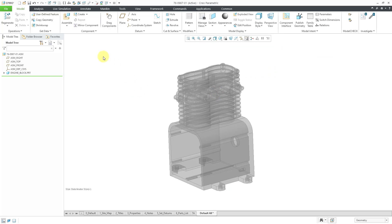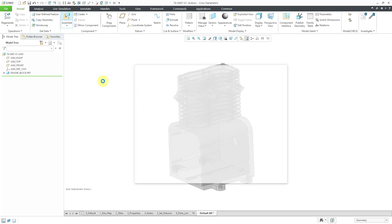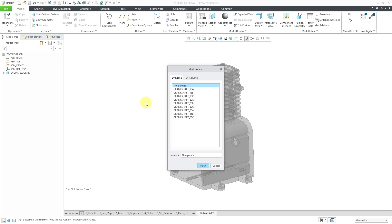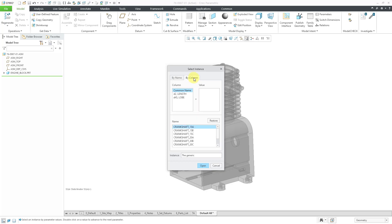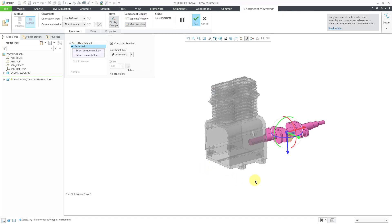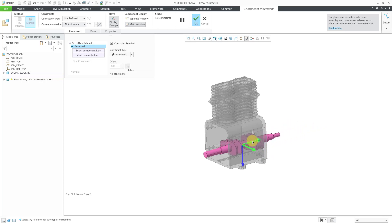Now let's bring in the second component. I will hit the assemble button. We're going to put a crankshaft in here. So I will double click on the part. This particular component has a family table. It has a number of different variations to use. And for selecting which one I want to use, you can either choose it by name or if you go to the by column tab, you can select it based on some different parameters. But I'm going to use the first one. Let's click the open button. And again, it just gets placed in the assembly approximately wherever Creo wants to place it.